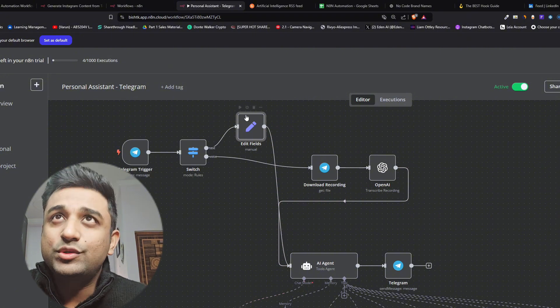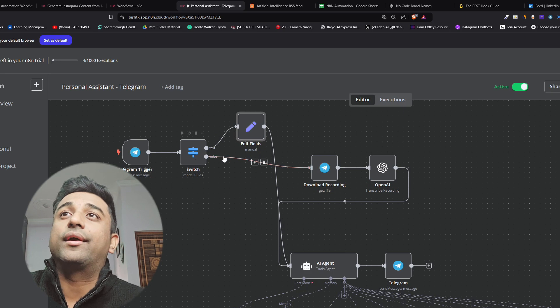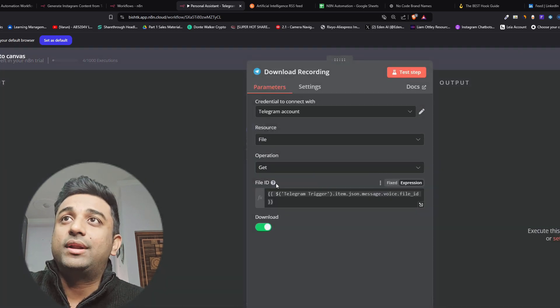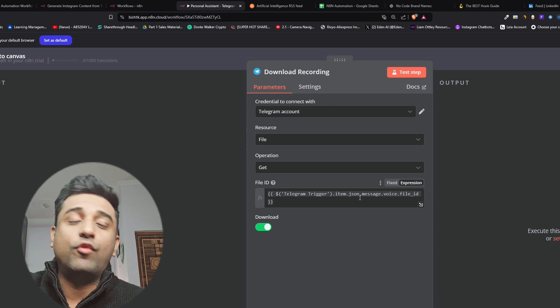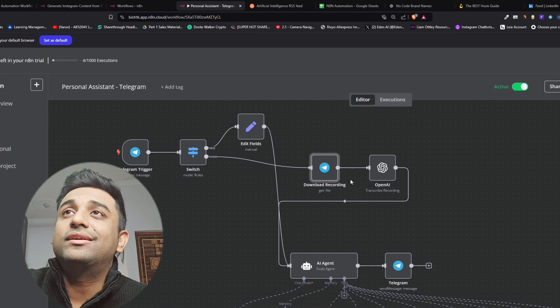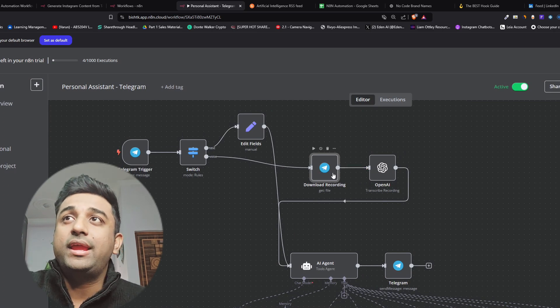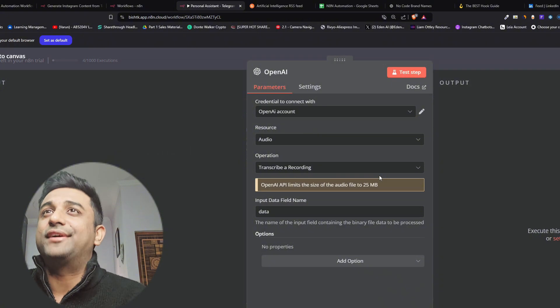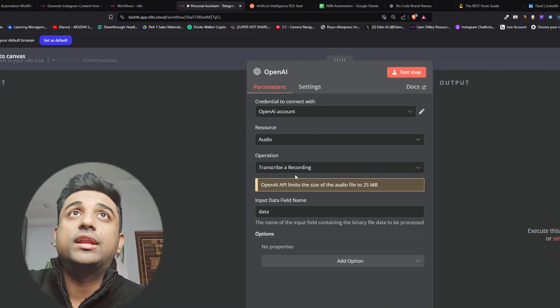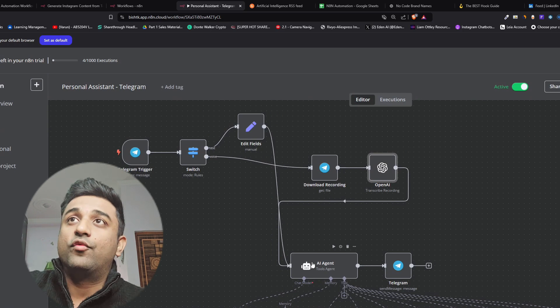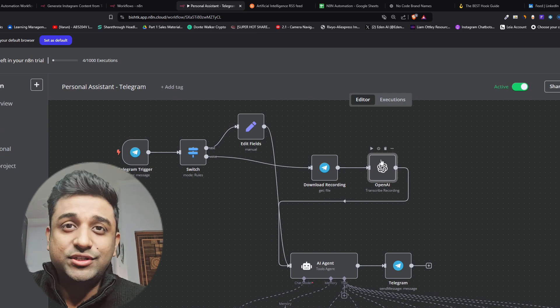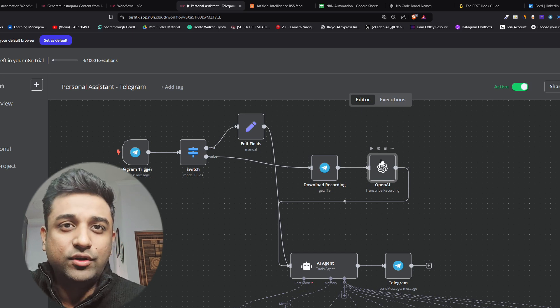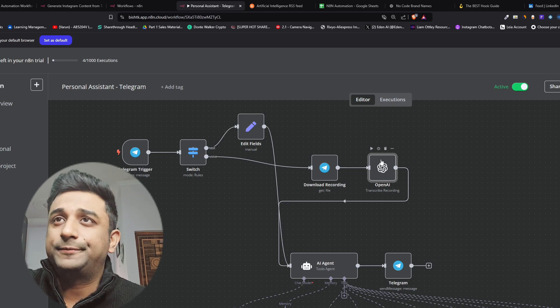When the voice one comes out we are triggering it to download the recording from telegram. Again this file ID is coming from a telegram trigger item JSON message and then voice file ID. This recording that it has downloaded goes to OpenAI Whisper which is basically transcribing the recording. Once it transcribes the recording it can go into our AI agent. We have to do this because ChatGPT will not directly understand what we are saying so we need to transcribe it into a text format.